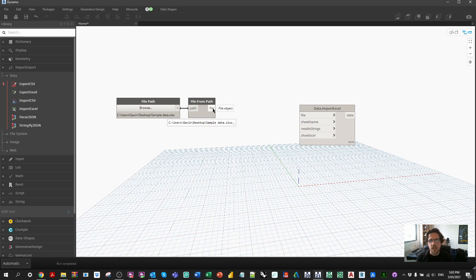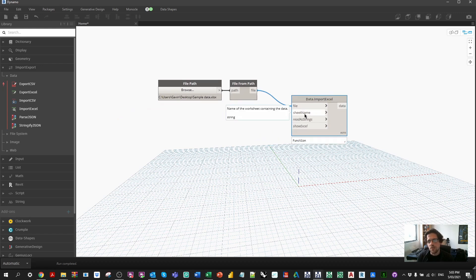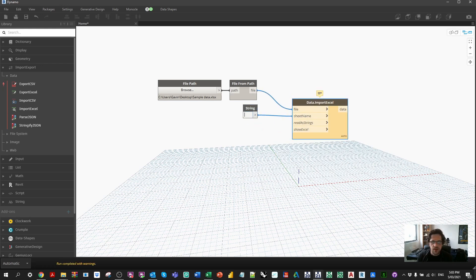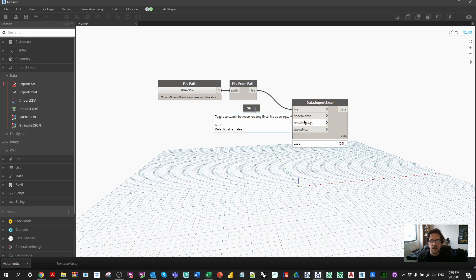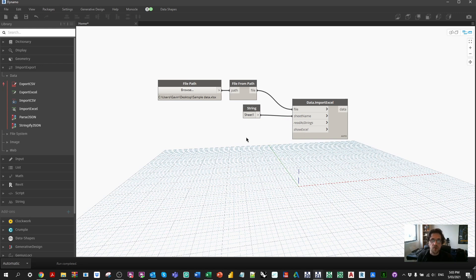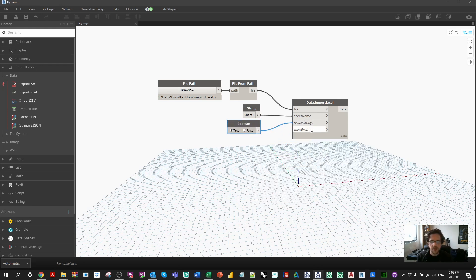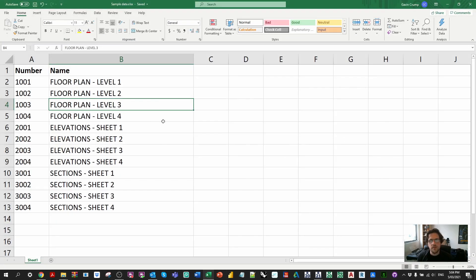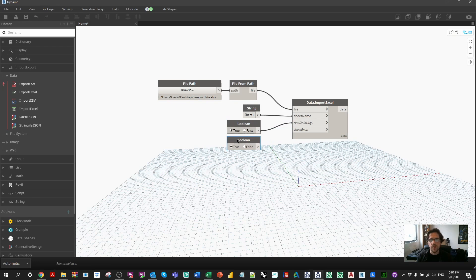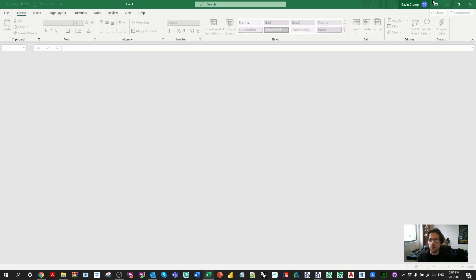You can use clues from the names on the inputs and outputs — if they match, the data type is probably correct. We're going file to file. We still need to specify the sheet, so I'll add a string input and call it 'Sheet1'. The data runs straight away. One of the default inputs is whether the file is read as strings — currently false — so I need a Boolean toggle set to true to read as strings. The other input is 'show Excel', which controls whether Dynamo opens Excel to show the worksheet.